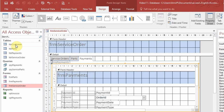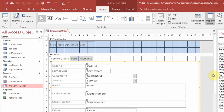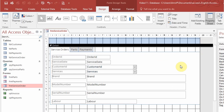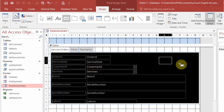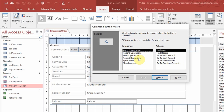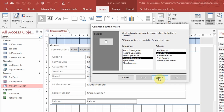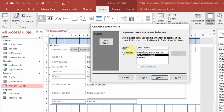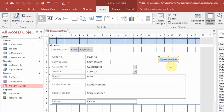I'm going to go to service order in design view. If I want to add a button up here that will automatically open the report invoice, I'll look for the button control, click it, and drag it onto the form. I'll select 'Report Operations' then 'Open Report' — you can also choose preview or print report. Next, I select the report invoice, give the button a name 'Open Invoice', and finish. So there's the button.